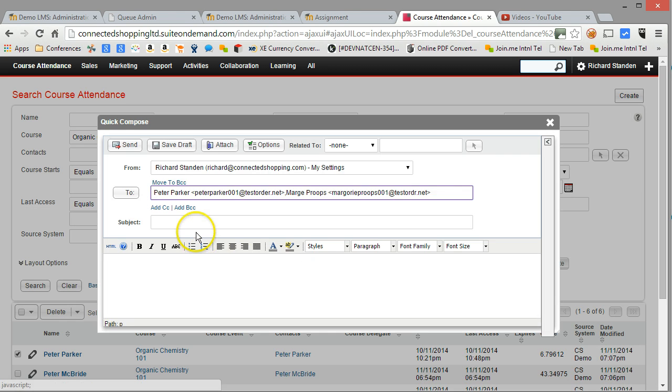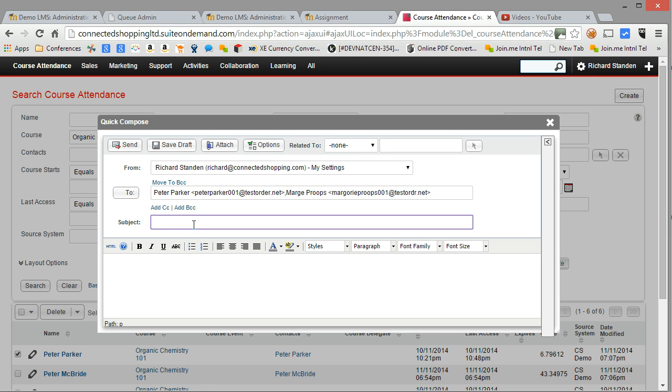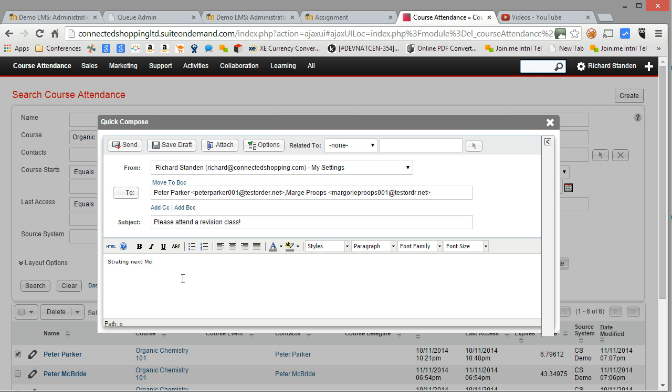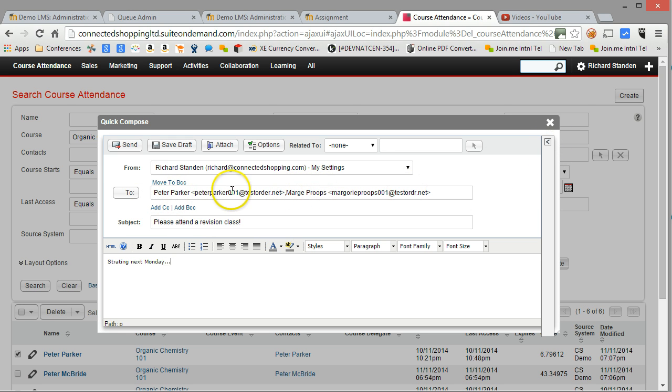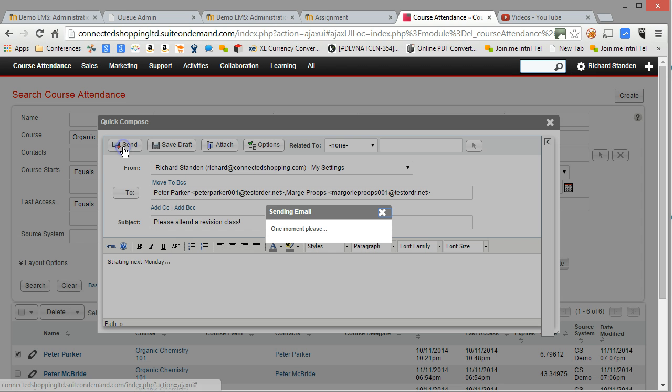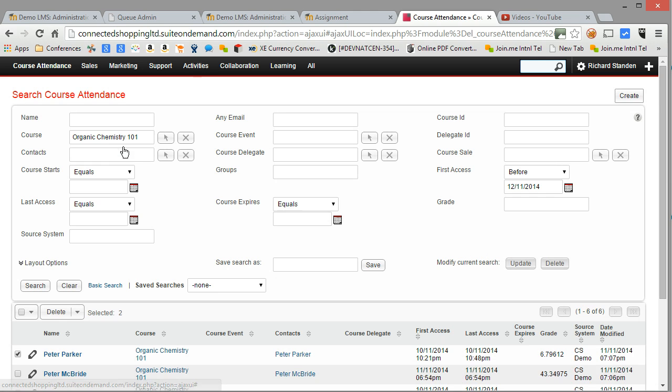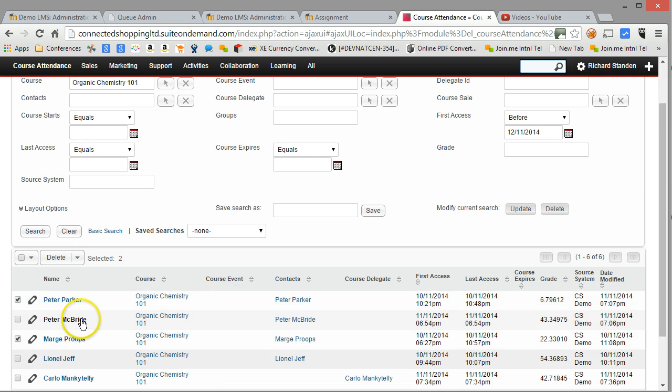Let's suggest that they attend revision. There we go. And here we are. So that's going to go out to Peter Parker and Marge. I can apply templates and other bits and pieces like most email systems. Let's send that out. So that email has gone out to those two particular individuals.